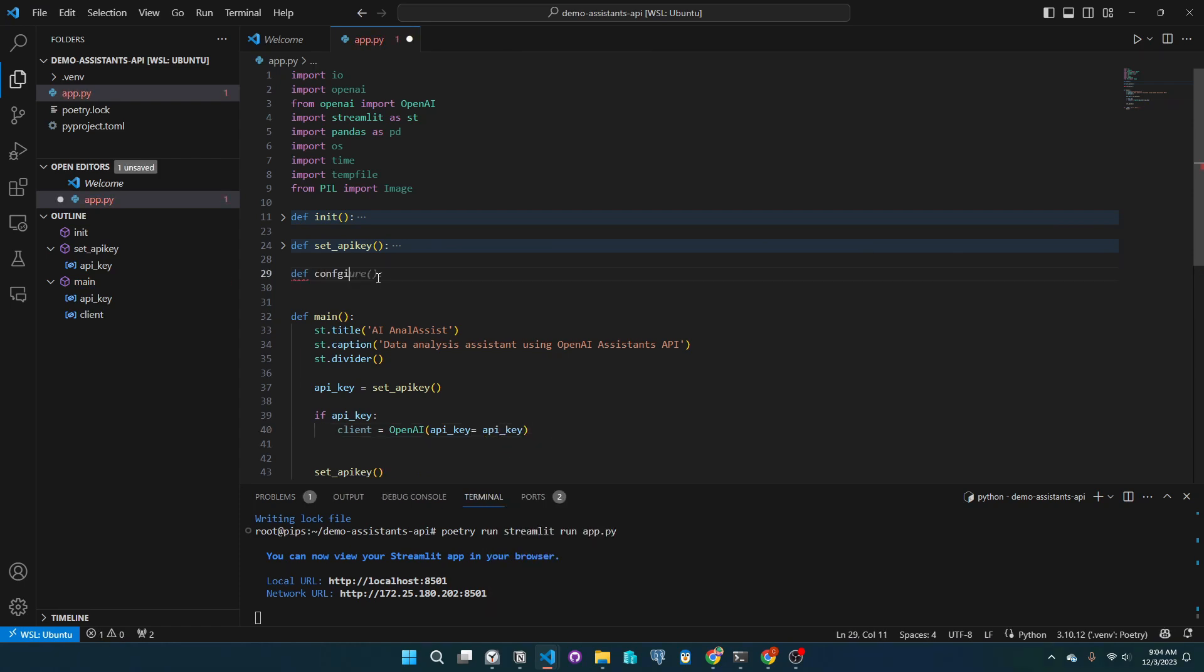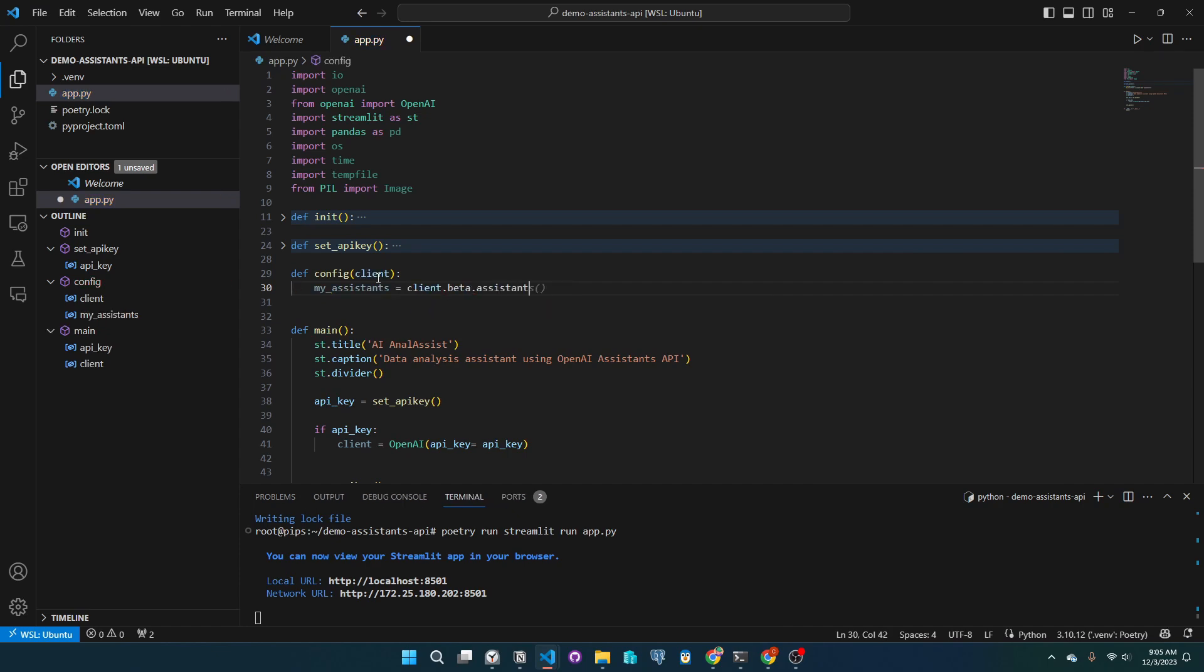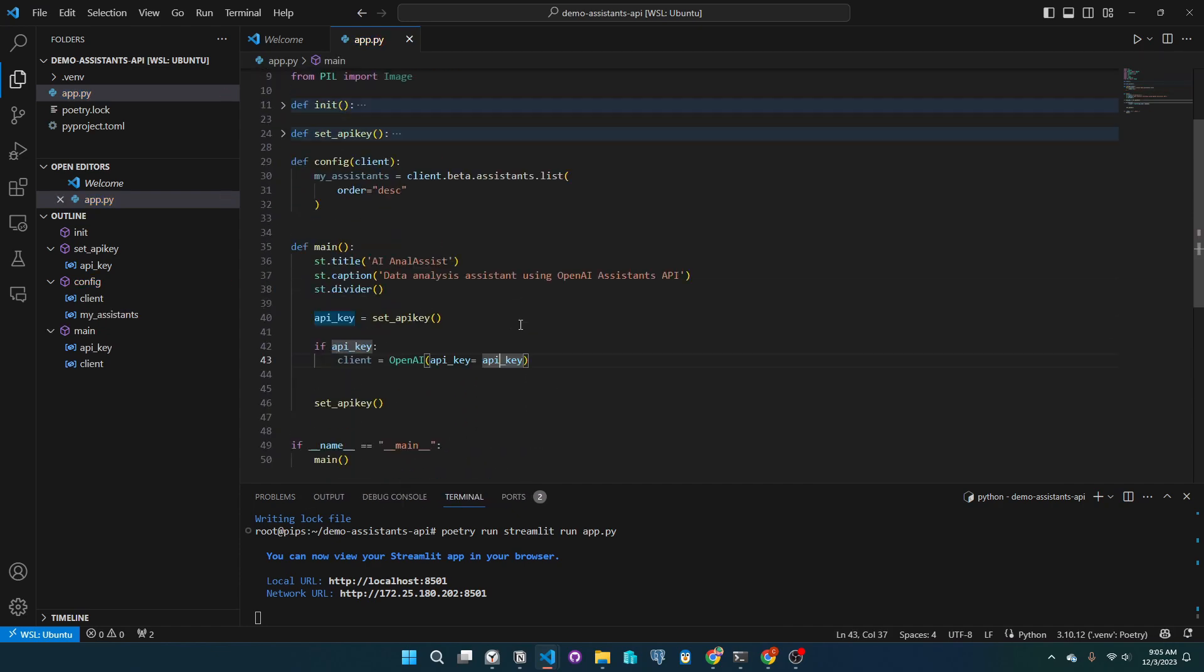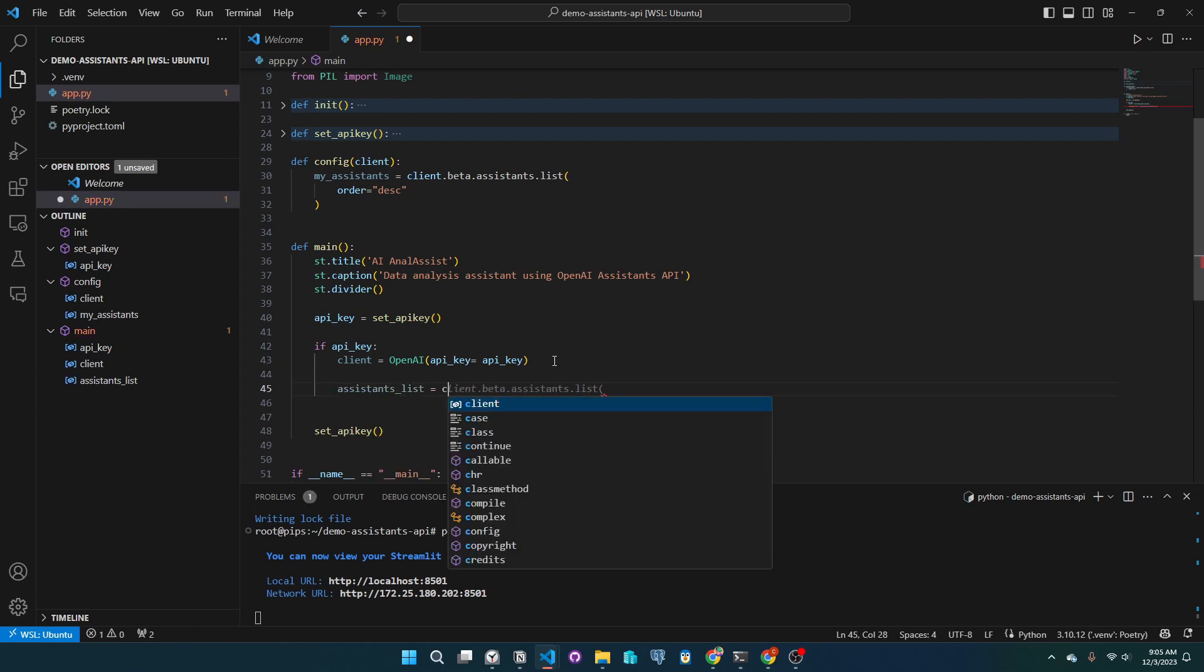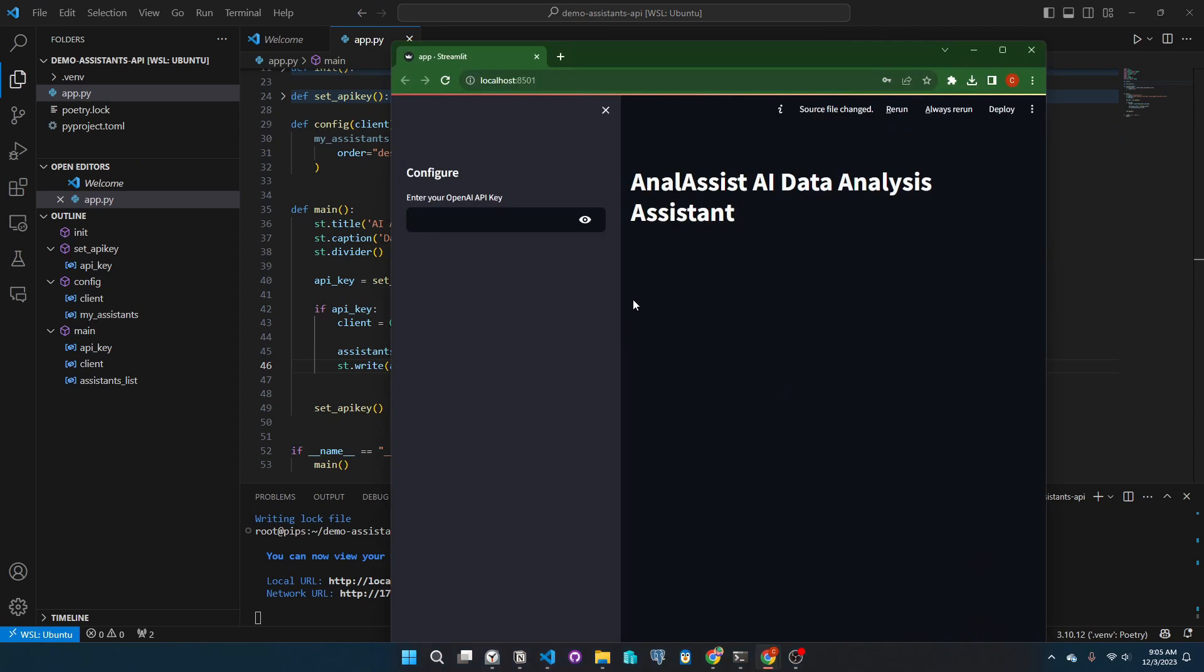Now let's make our config function where the user can set their configurations. Let's start by calling the list of assistants. Let's call that in our main function and see the output. Let's rerun the app.